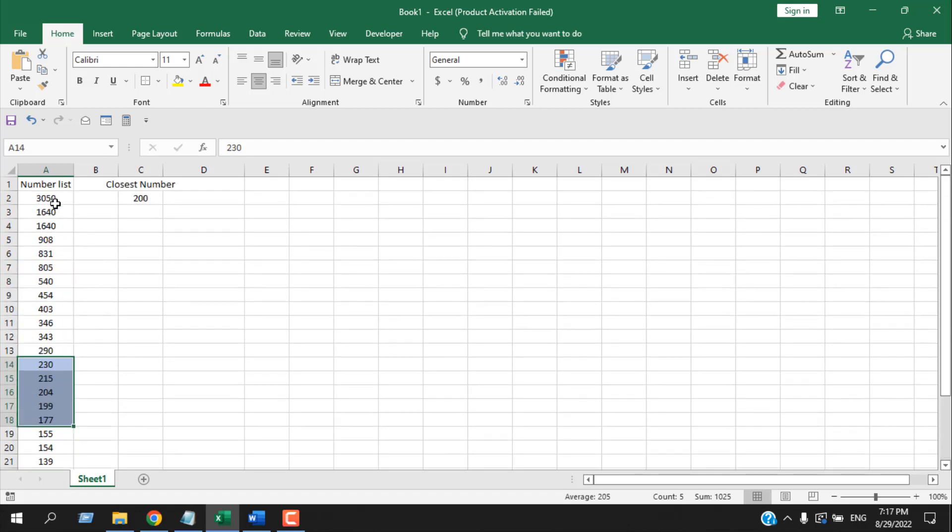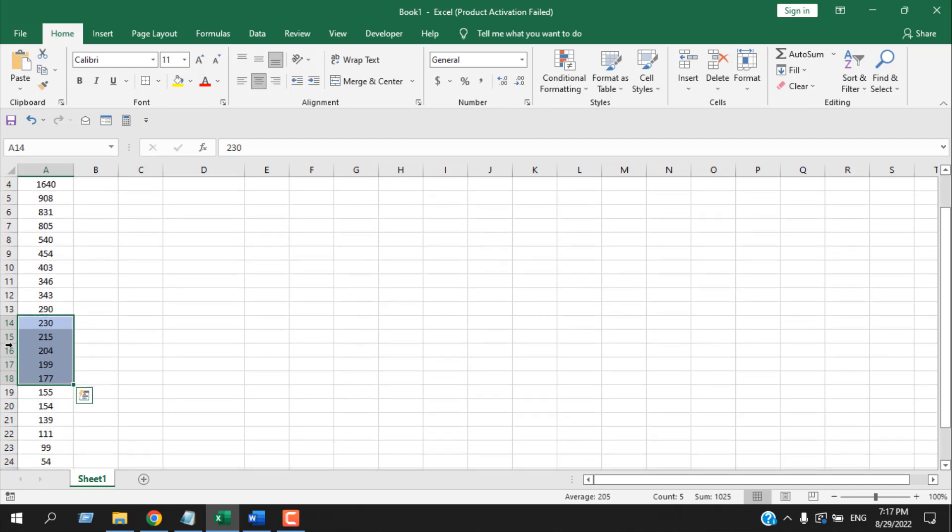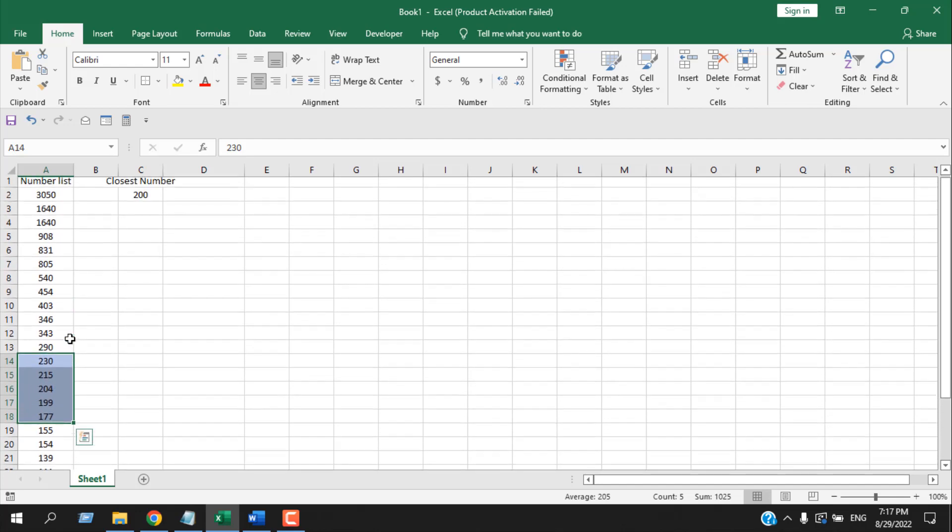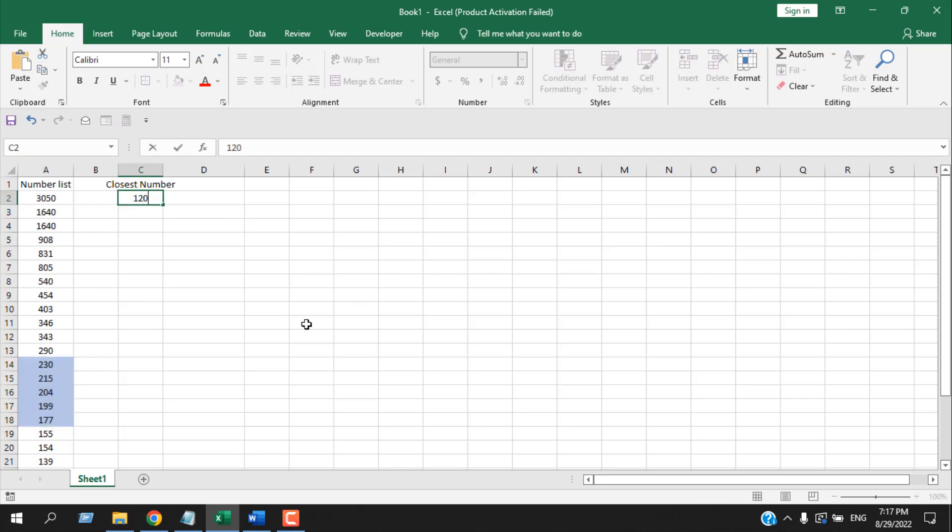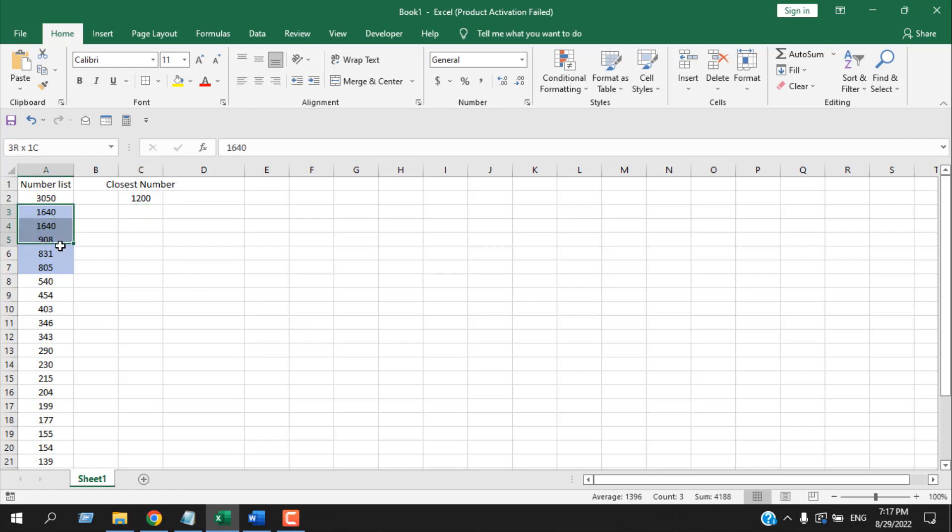But if you have an unordered list, it will still work. Let's write here 1200 and you can see it highlighted five cells closest to 1200.